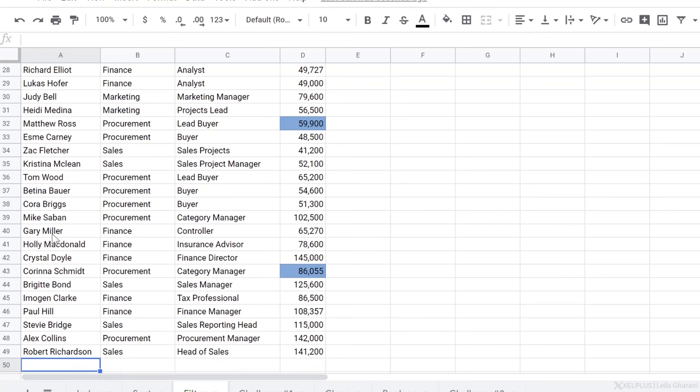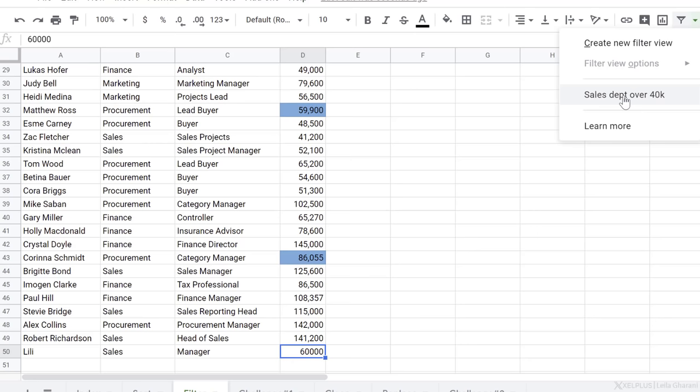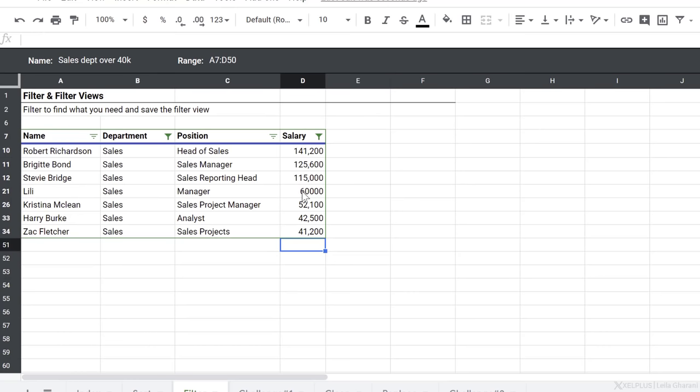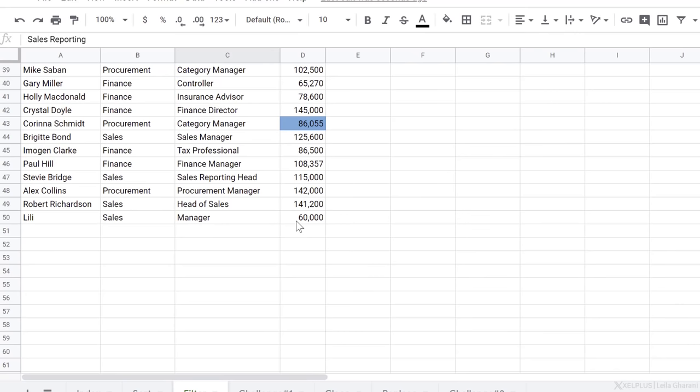Let's just go and test this out. Just add a new person here. Let's say Lily earns 60,000. Now let's go and activate the filter view: sales department over 40,000. Do we see Lily in there? Yes, we do. Just have to update the formatting of the number so we have a cleaner view of our data set. Let's just go back to our original data set right here and remove this.